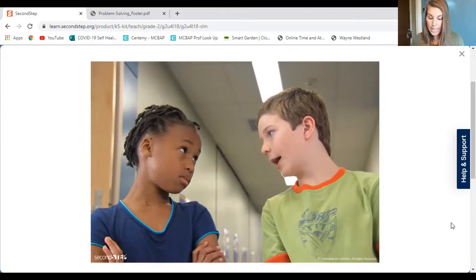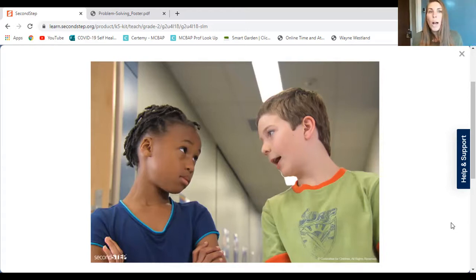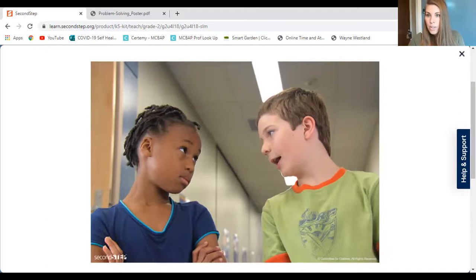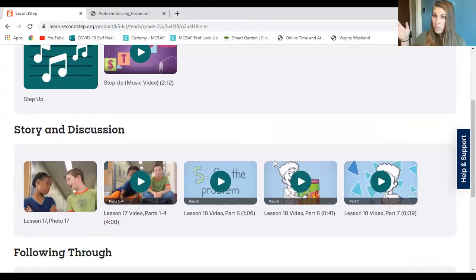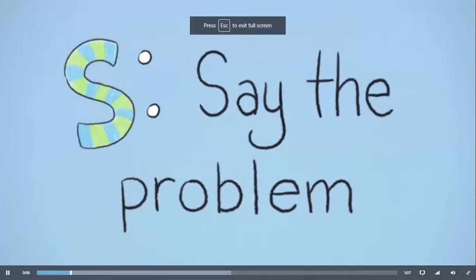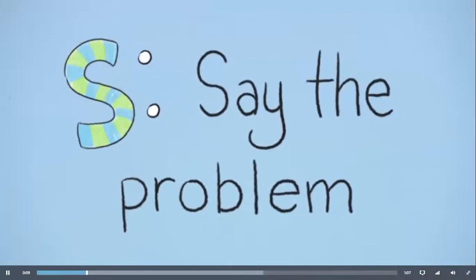The next step is to think of solutions. There are a lot of different solutions for this one. What can Connor and Tiana do to figure out what color to use for the title? We are going to watch a video of Connor and Tiana coming up with different solutions. Remember, we want solutions to be safe so nobody gets hurt, and respectful and fair for everybody involved. So listen to their solutions and think: is that safe and is that respectful? In the video, they've included both of their wants — we both want to use different colors for the title of our poster.